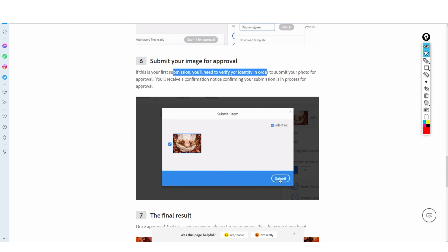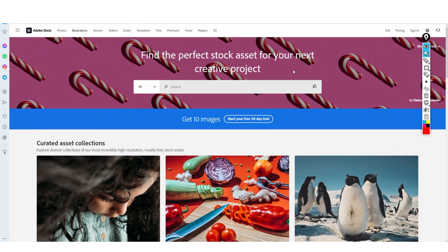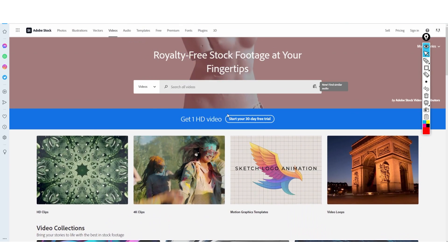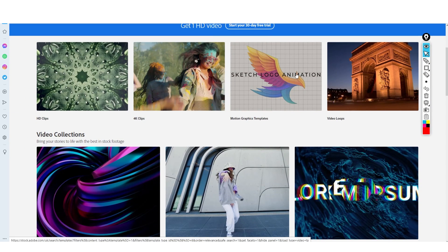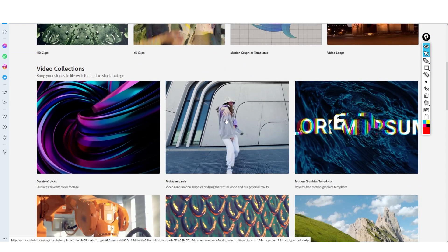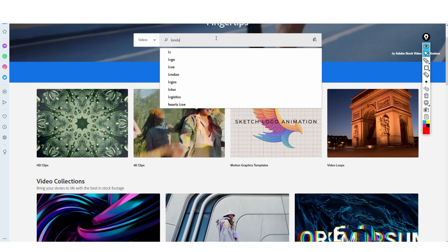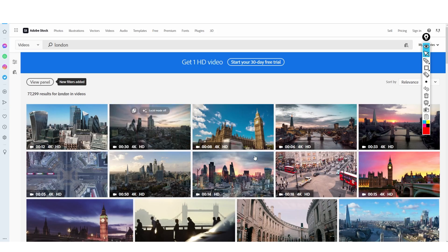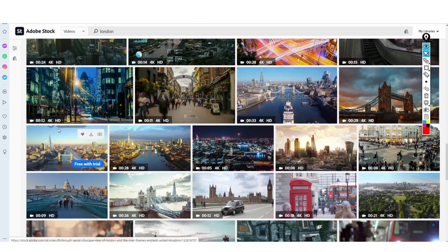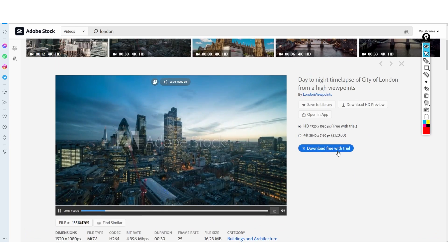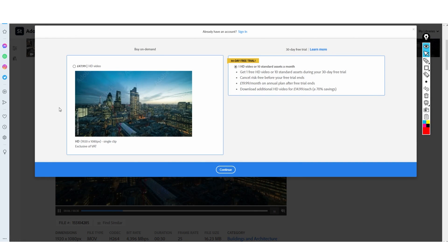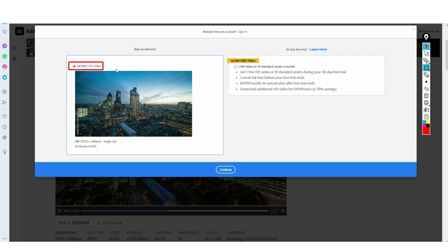You submit the image for approval, and once it's approved and uploaded you're going to be able to earn quite a lot of money. Adobe Stock hasn't been in the game for that long, meaning you have a bigger opportunity here than on more established overpowered sites. For example, searching a London skyline video on other platforms shows so many results, and a single clip can cost 47 pounds — which is pretty insane.